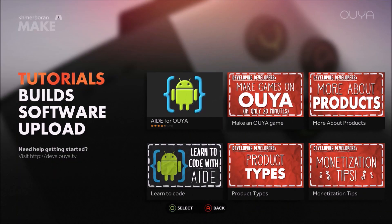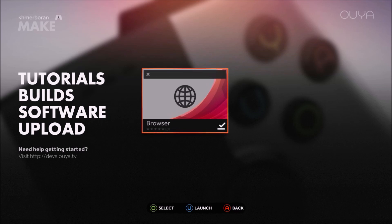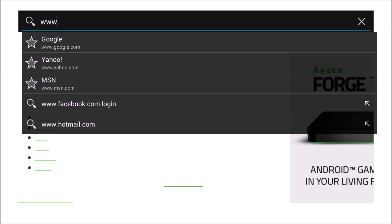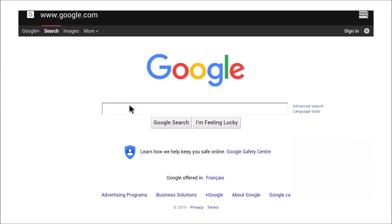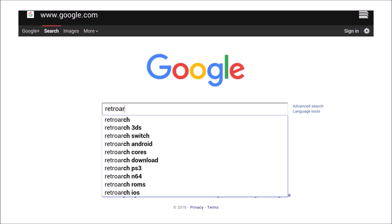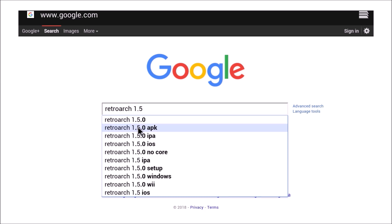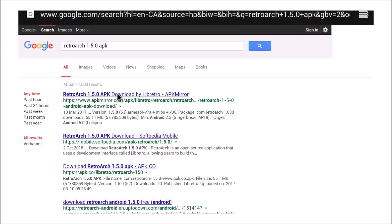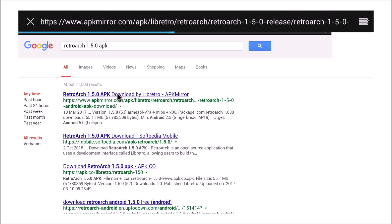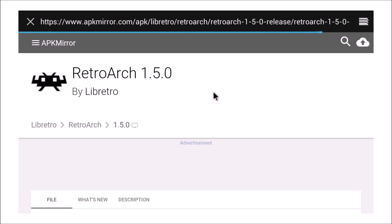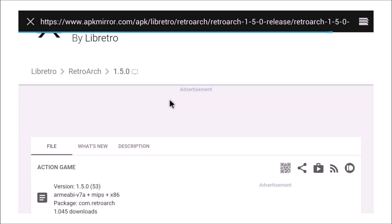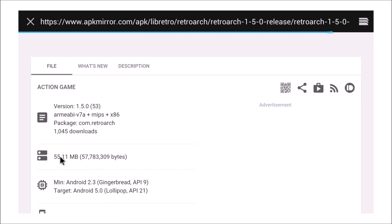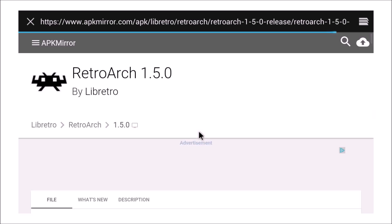Let's get to this tutorial. We're gonna start by going to the browser and going on Google. I'm gonna search for RetroArch 1.5 — as you can see it's the second result right there — so just click that, and now we're gonna click on the first link right here.